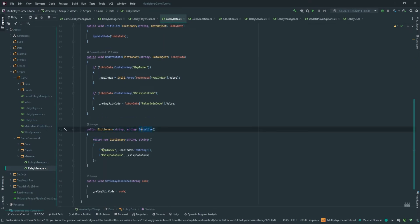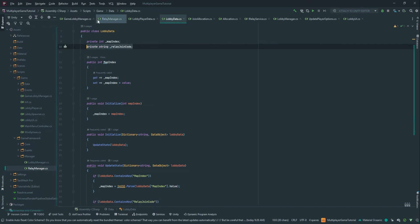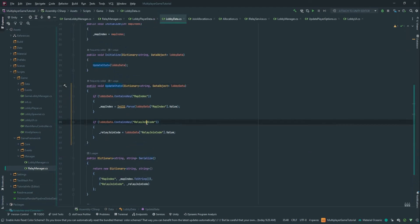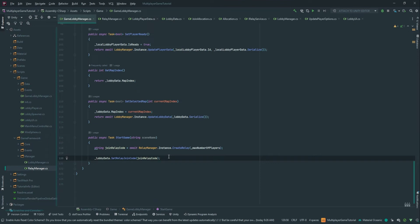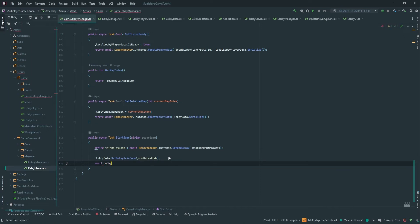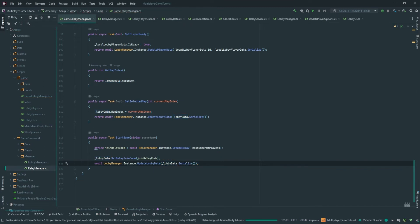Whenever we serialize we send it to the network, and whenever we receive an update we deserialize it if it's there. Now we just need to update our lobby data — await LobbyManager.Instance.UpdateLobbyData. The cool thing about all the binding work we've done is that I just need to serialize this; I don't have to do anything else. This is where it pays off and makes our life easier.